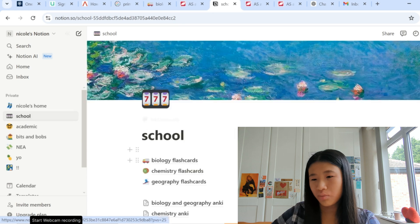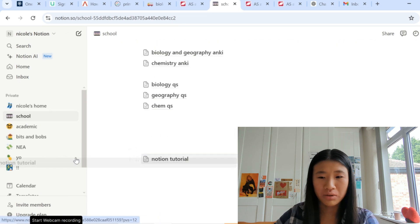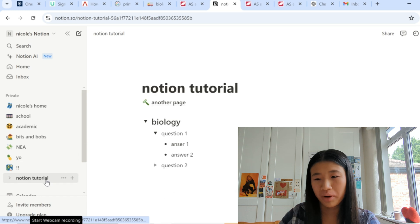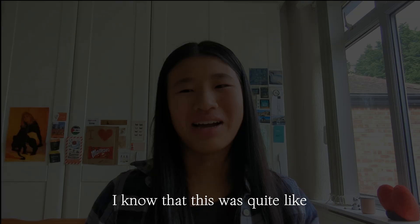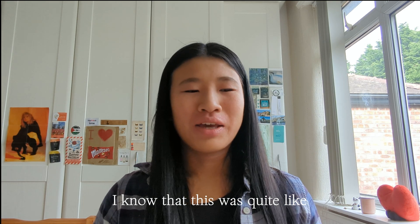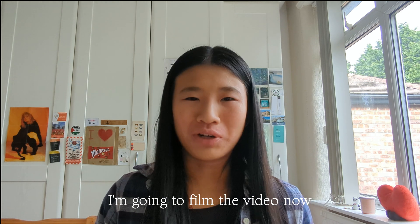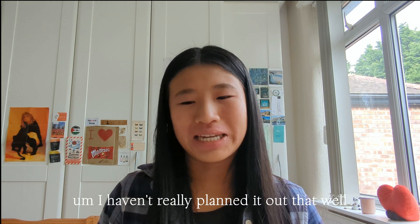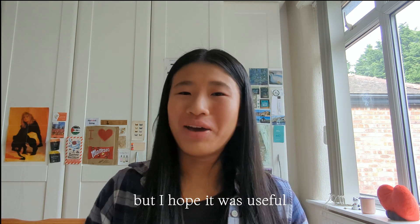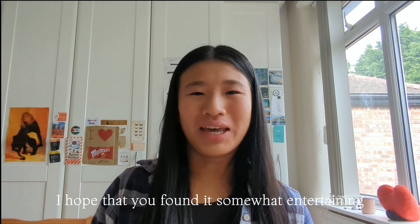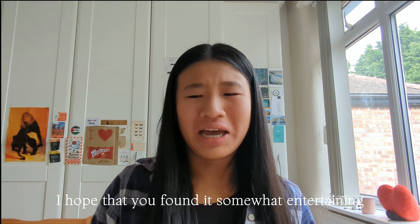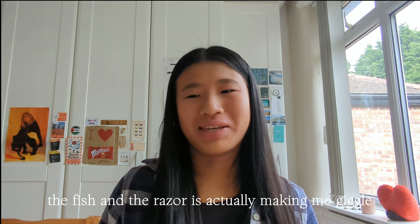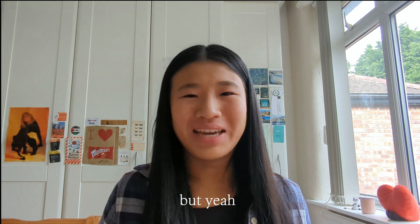But yeah and then say I could take that, stick that into school, then it'd be at the bottom of school. I could take that out, stick it back out there again. You could just keep experimenting and experimenting. I know that this was quite a spur of the moment thing where I was just like okay I'm gonna film the video now. I haven't really planned it out that well but I hope that it was useful. I hope that you found it somewhat entertaining. The fish and the razor is actually making me giggle because that was so random. But yeah, love you guys and I hope you have a great day, bye.